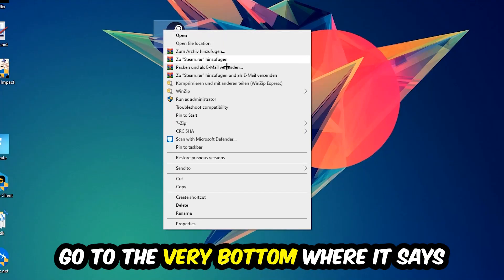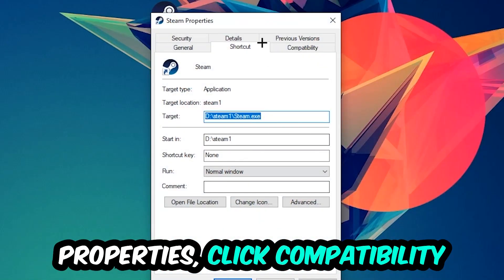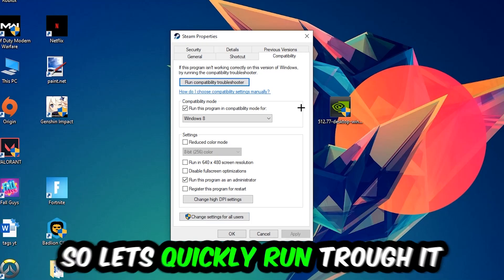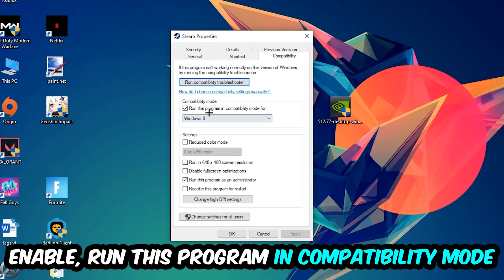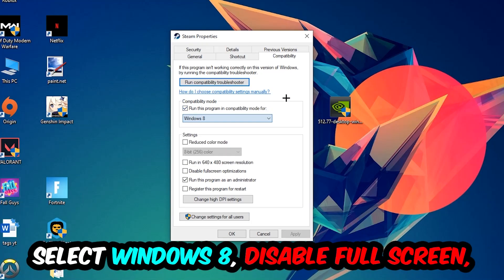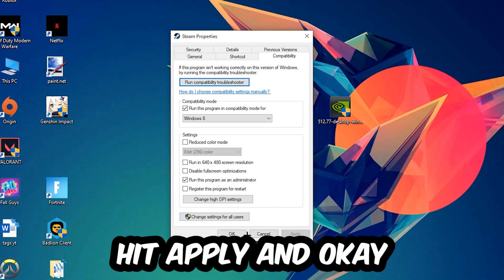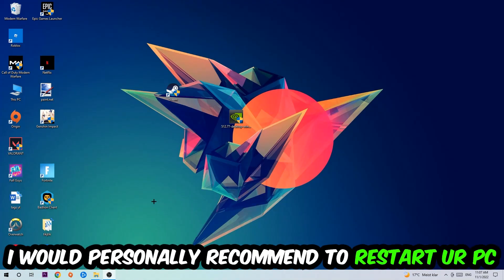Right-click it, go to the very bottom where it says properties, click into compatibility, and simply copy my settings. Let's quickly run through it: enable run this program in compatibility mode for Windows 8, disable fullscreen optimizations, and enable run this program as an administrator. Hit apply and okay.